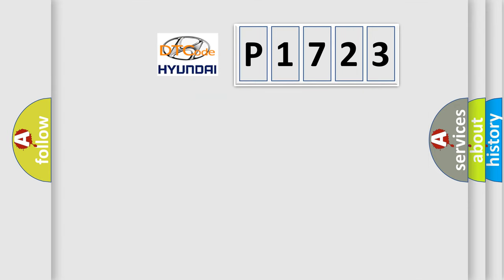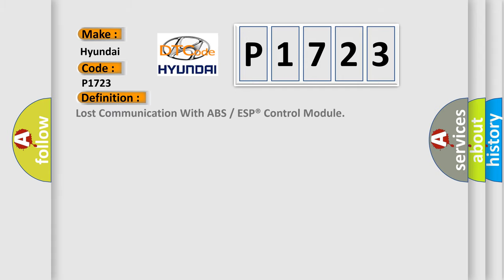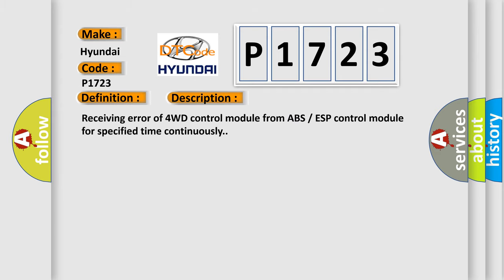What does the Diagnostic Trouble Code P1723 interpret specifically for Hyundai car manufacturers? The basic definition is: Lost communication with ABS or ESP control module. And now this is a short description of this DTC code: Receiving error of 4WD control module from ABS ESP control module for specified time continuously.